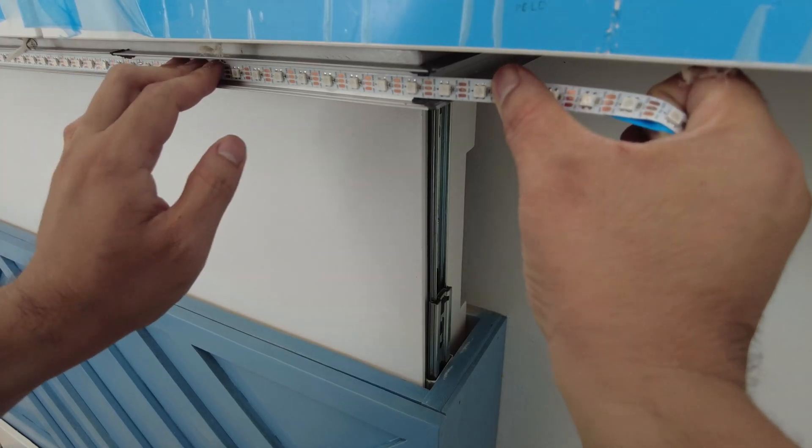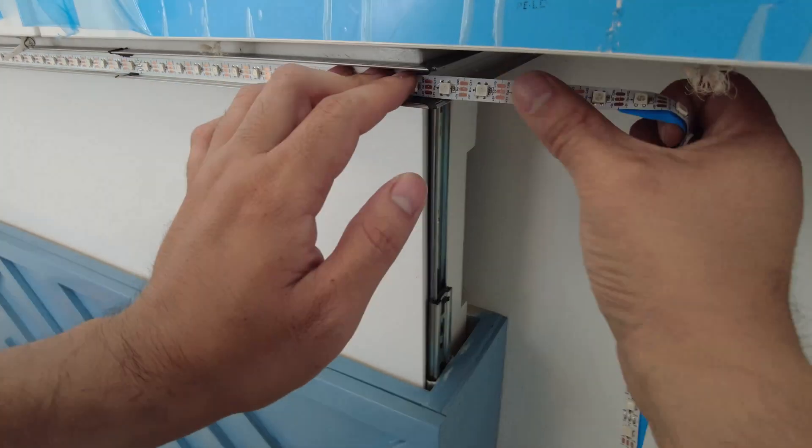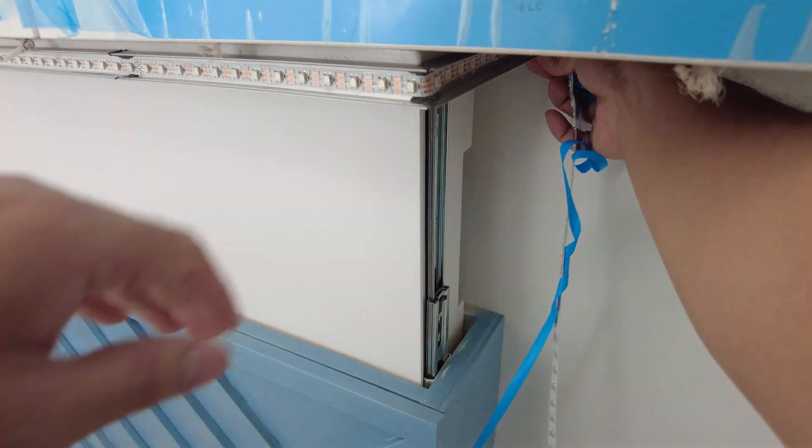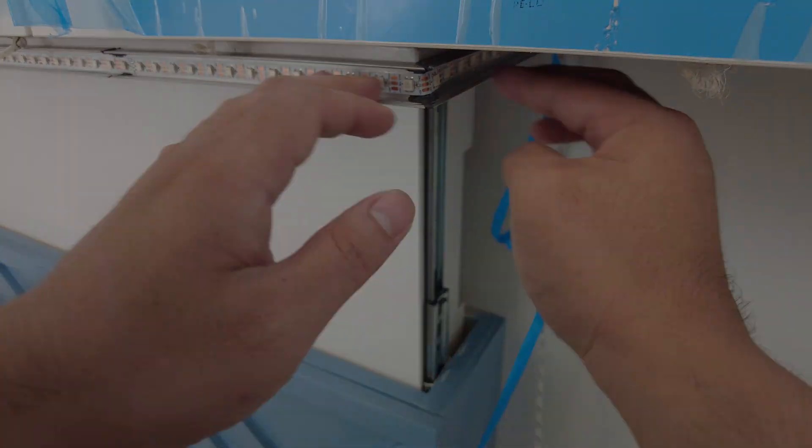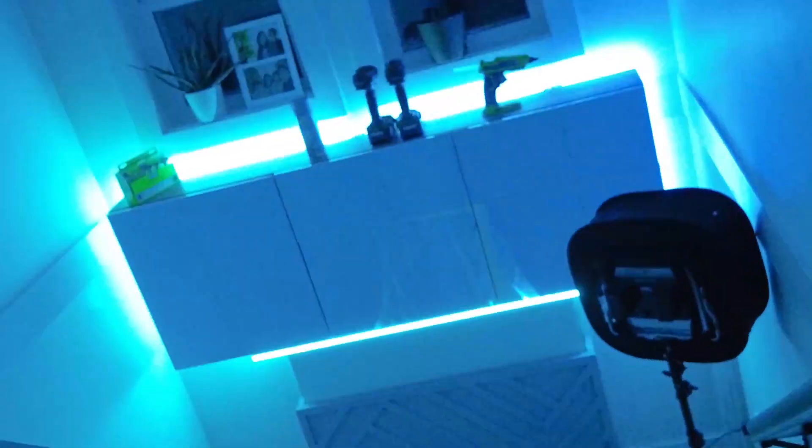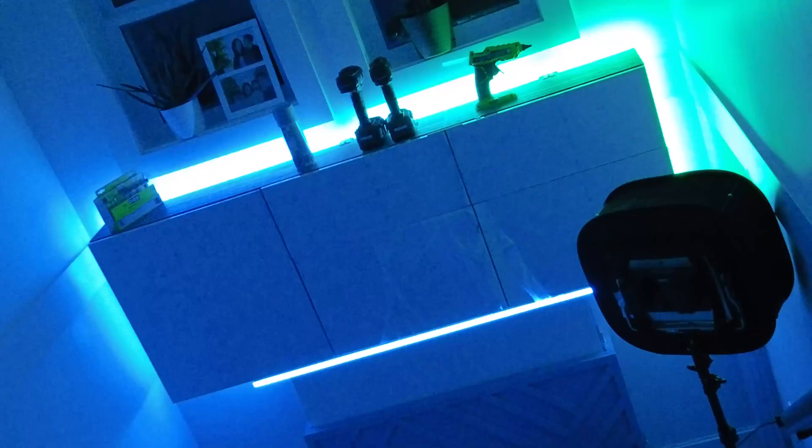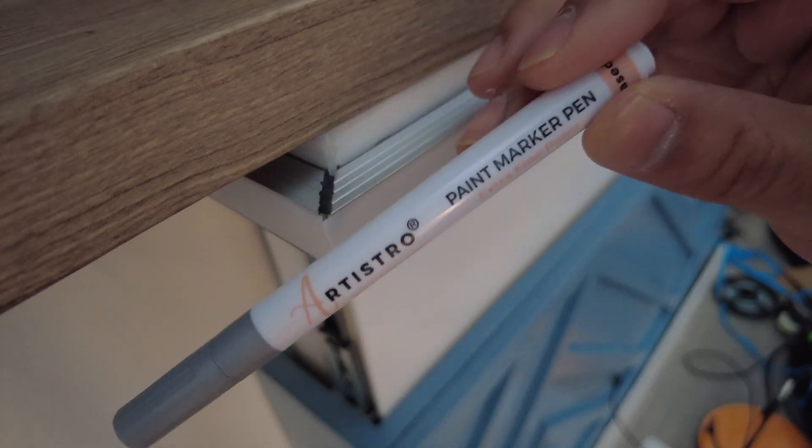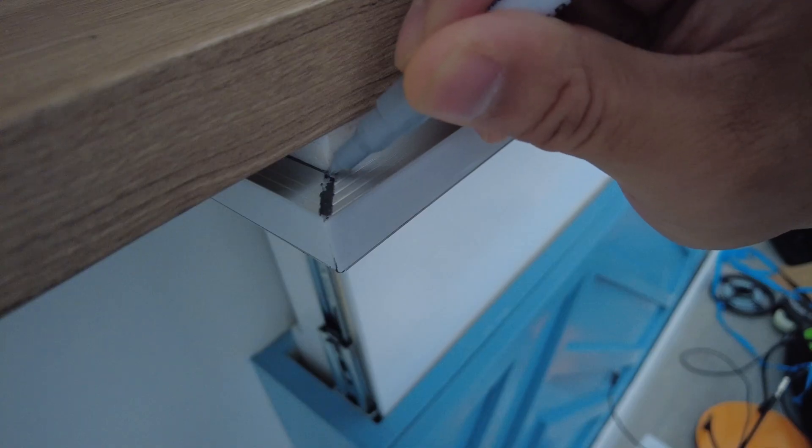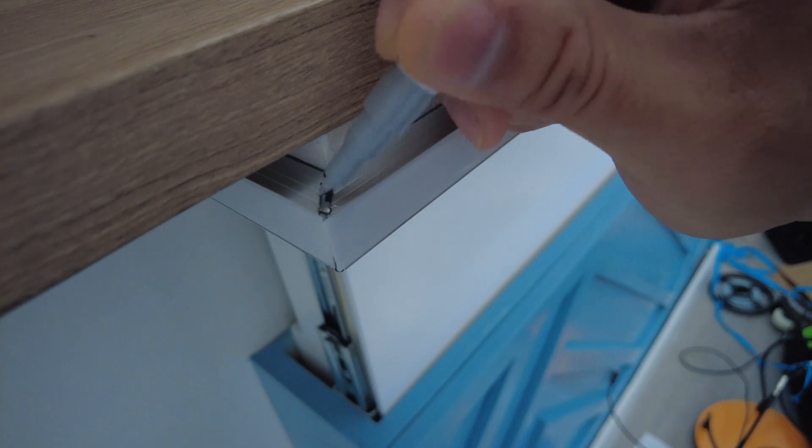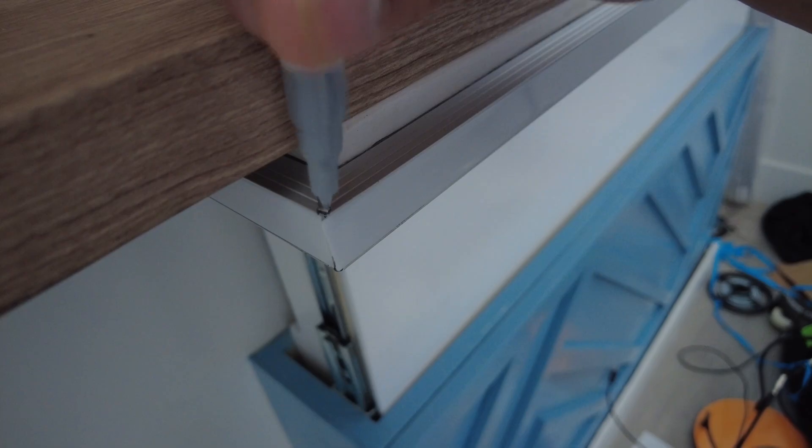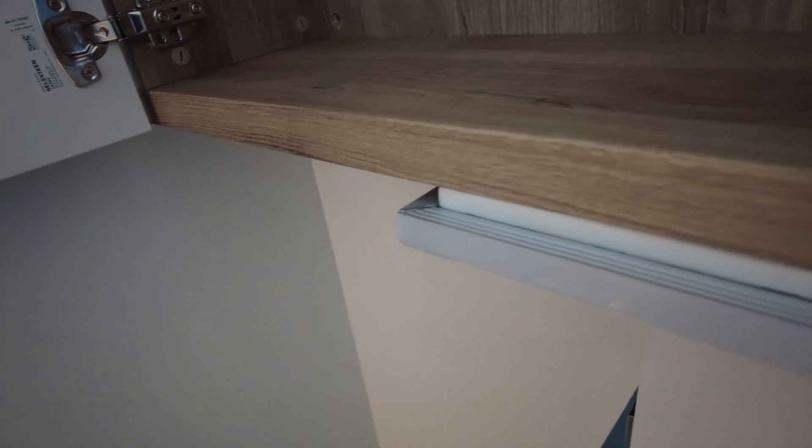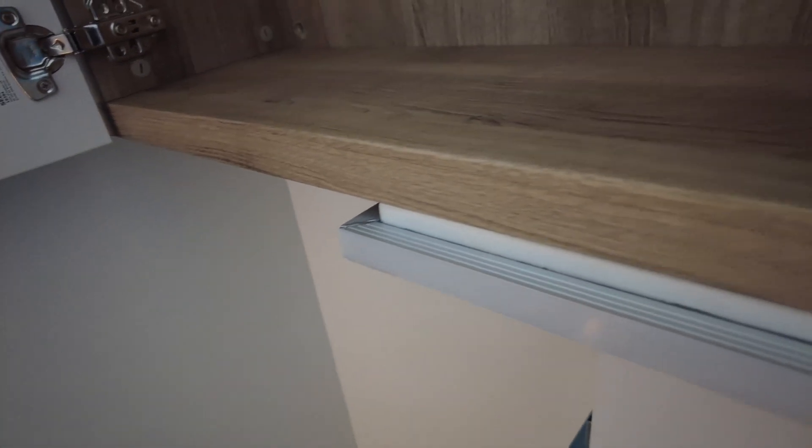Once the gaps were filled, I stuck on the LED strip once more then it was time for a quick test. To have the epoxy putty blend in with the channel, I used the silver acrylic paint pen to touch up the joints. You'll see it if you look for it but it blends in well enough and won't be noticeable at a glance.